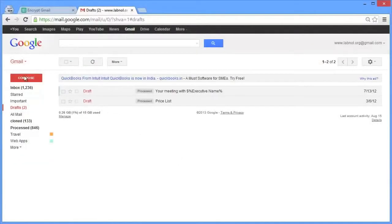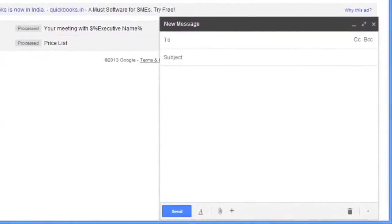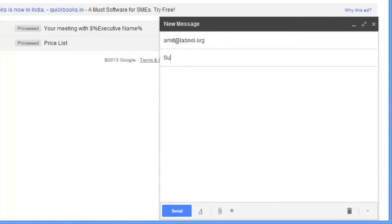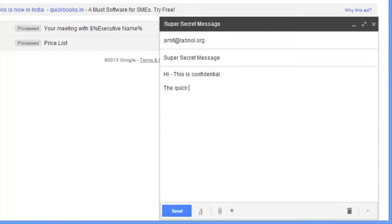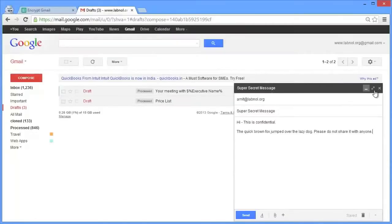So I'll switch to my Gmail account and create a new email message. Now this is a regular email message. I'll put the recipient's email address in the two fields, the subject and the actual message that has to be encrypted will go in the body of the email message. Now please remember that only the email body will be encrypted, not anything that you put in the subject field. Now once you have written the email, don't send it, just let it be there in your Gmail drafts folder.